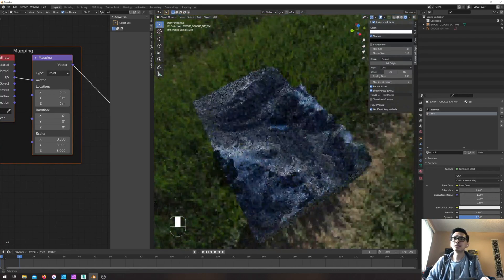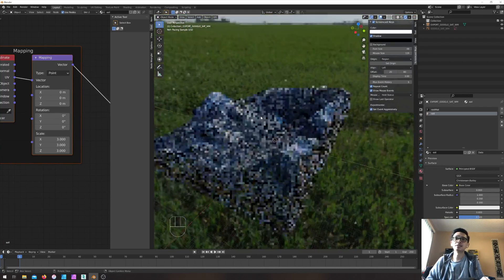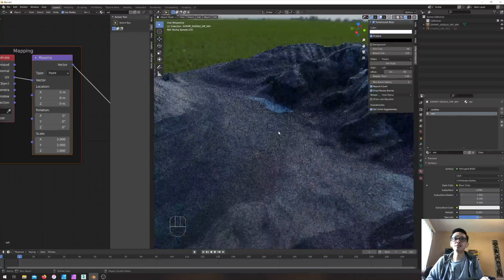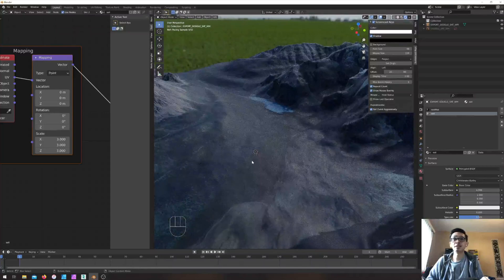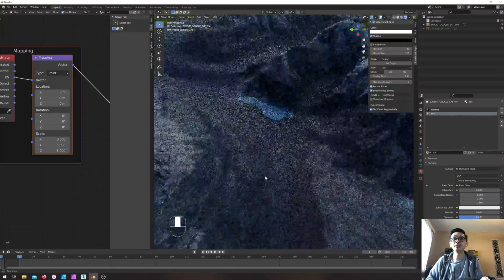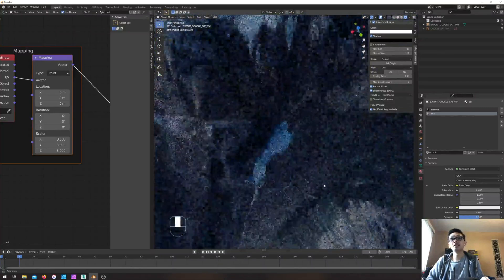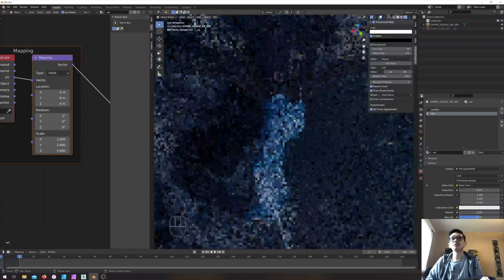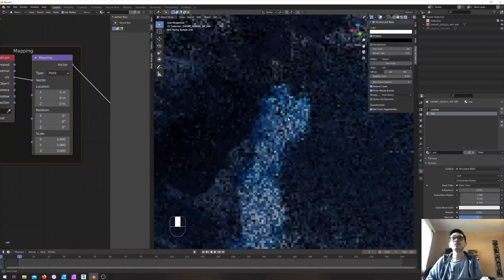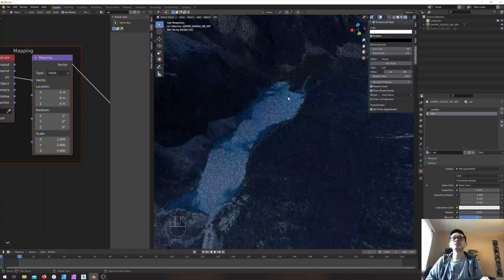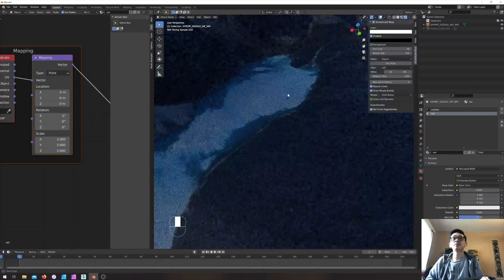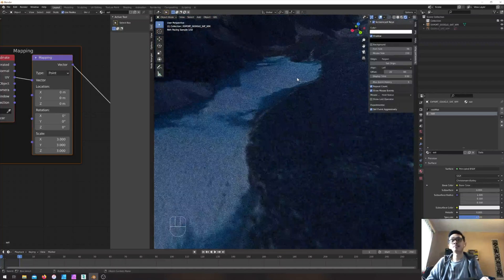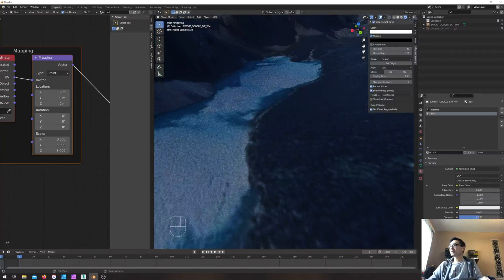So basically this is it — using Blender to create a 3D environment space. This is the complete workflow.